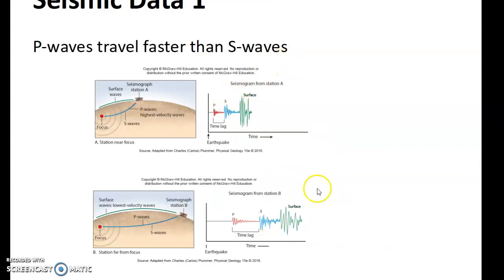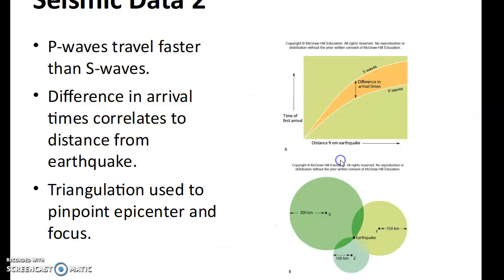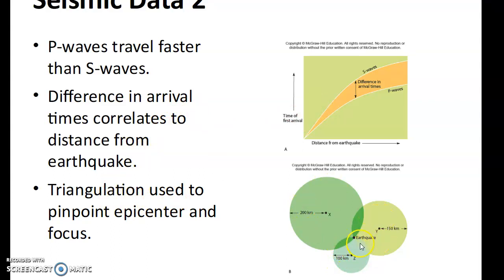P waves travel faster than S waves. So the first wave recorded is the P wave, then comes the S wave, and then the surface wave. The S wave is not the aftershock — the aftershock happens differently. There is a time lag between these, and the difference in arrival time correlates to the distance from the earthquake. Triangulation of several different points, in terms of how far the waves took to reach there, allows you to pinpoint where the epicenter is. The focus is the point below the epicenter where it actually occurred.